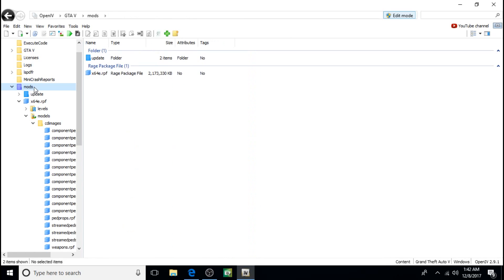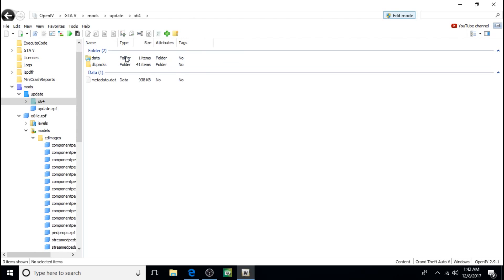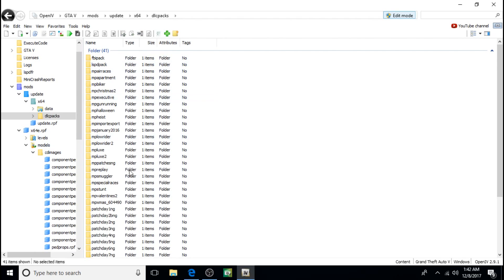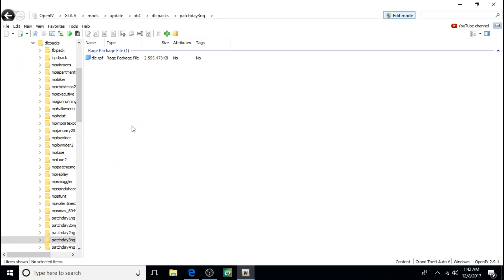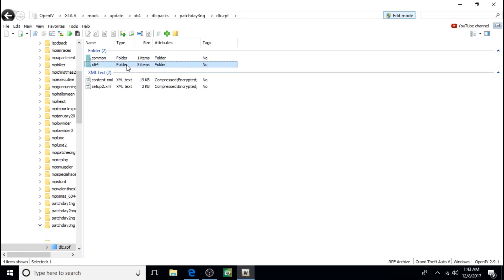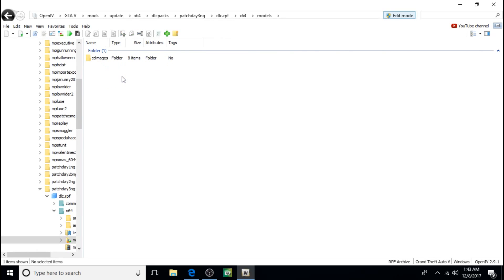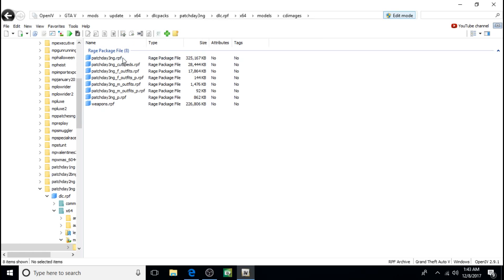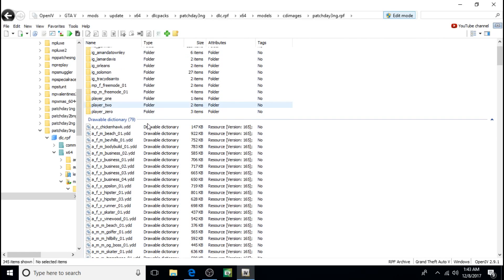We'll go back to mods. And now we're going to do the True Corners by Alex Ashfold, and it's going to be a little easier. It's just update, x64, DLC, patched A3NG, DLC, x64, models, CD images, patched A3NG. Now you come down.